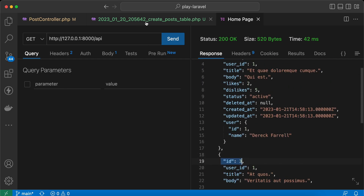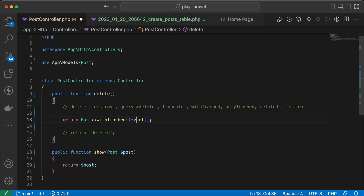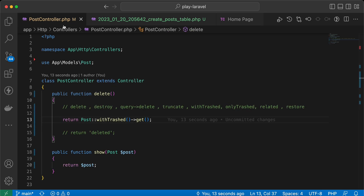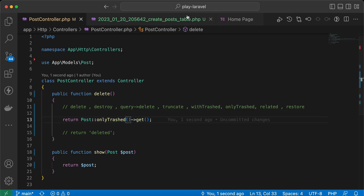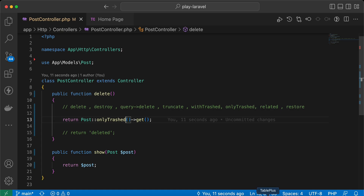To include soft-deleted posts, we call withTrashed() before get(). Send again and now id number one is also fetched. If we want to retrieve only the soft-deleted models, we can call onlyTrashed() — send the request and it returns only id number one, the soft-deleted post.